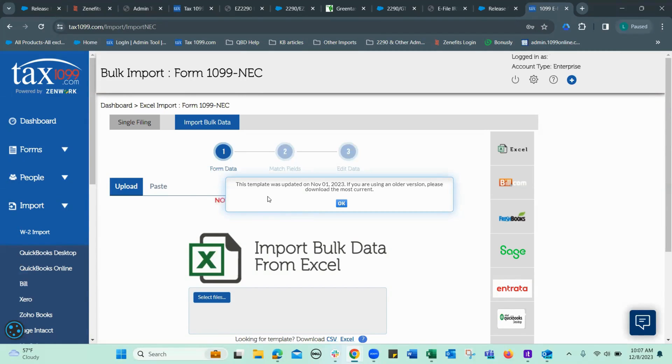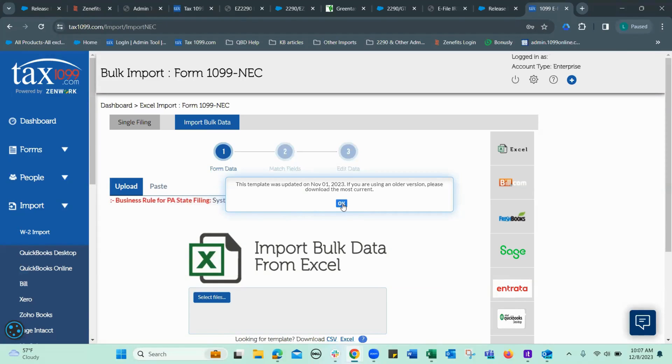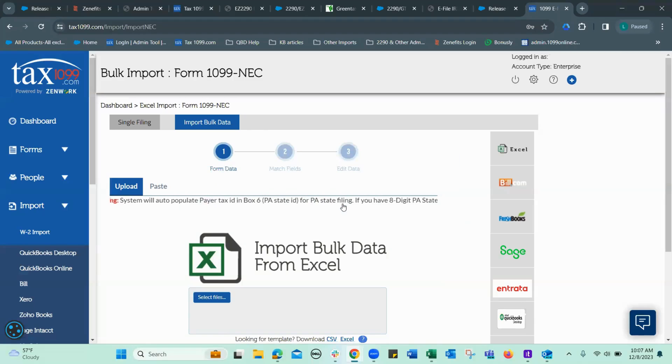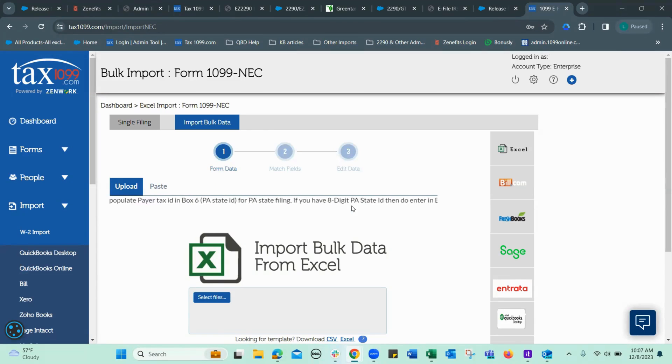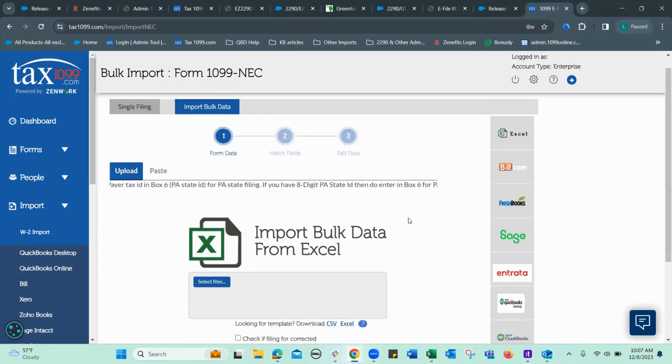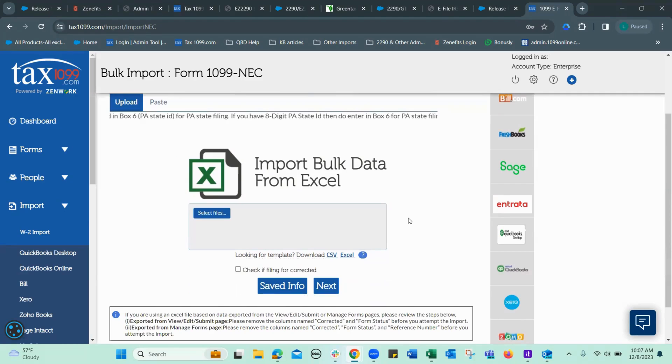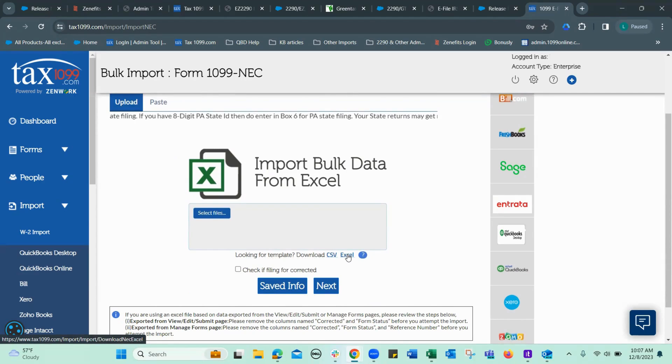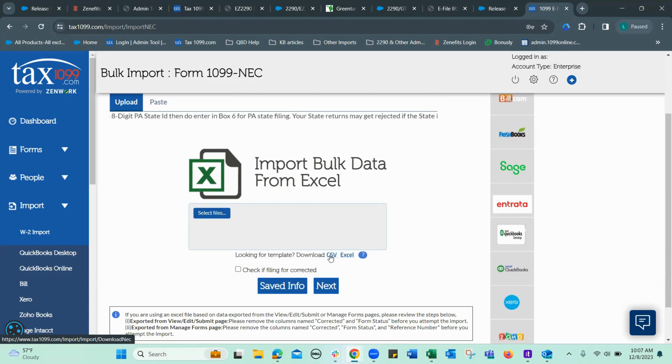Template was updated on November 1st, 2023. I have downloaded it. And I've just downloaded a new one. So we get the Excel spreadsheet template. Click here. CSV, click here.